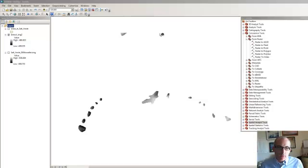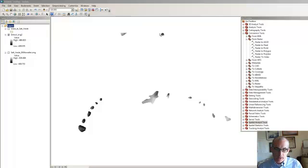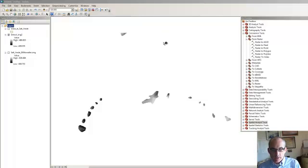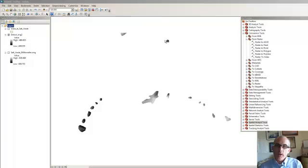Now that we have our cookies that we've cut out of the topography underneath those mesa remnants, let's connect them back together. So we have to do a number of things to make this work. The first thing we want to do is to convert the grid to a series of points, or a point shapefile.